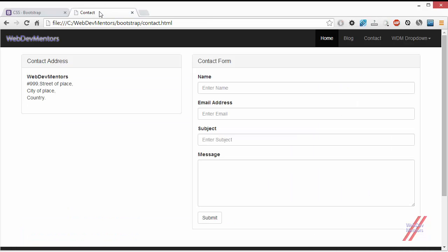At this moment our contact form looks like this. I'm going to test out both the inline form and horizontal form in my contact form.